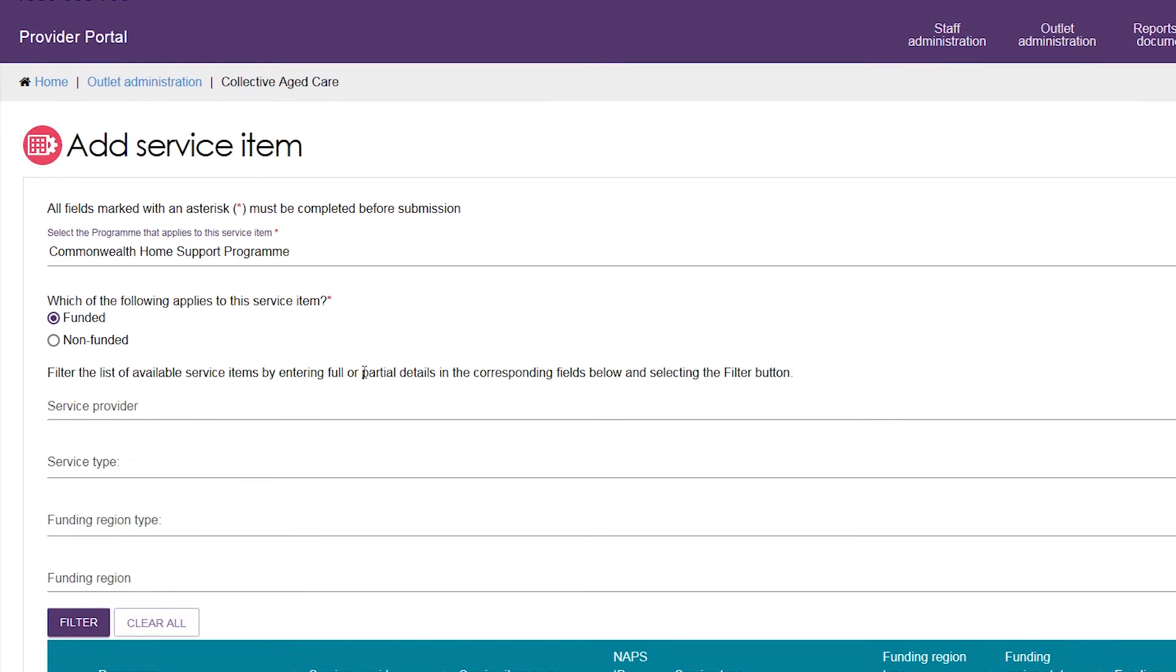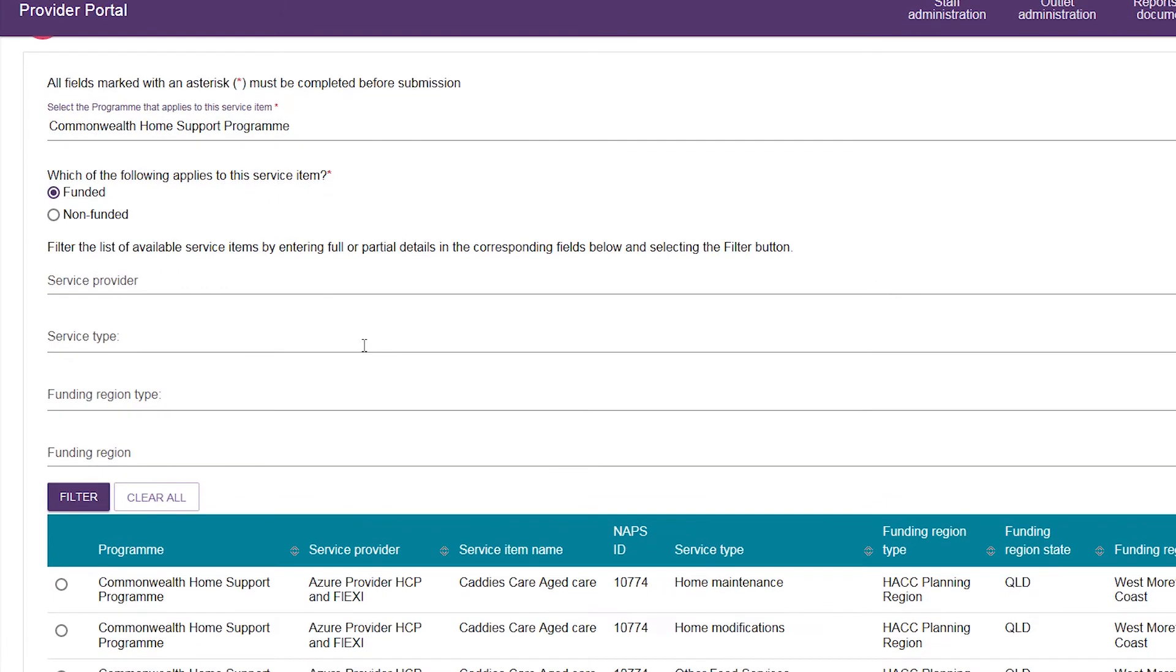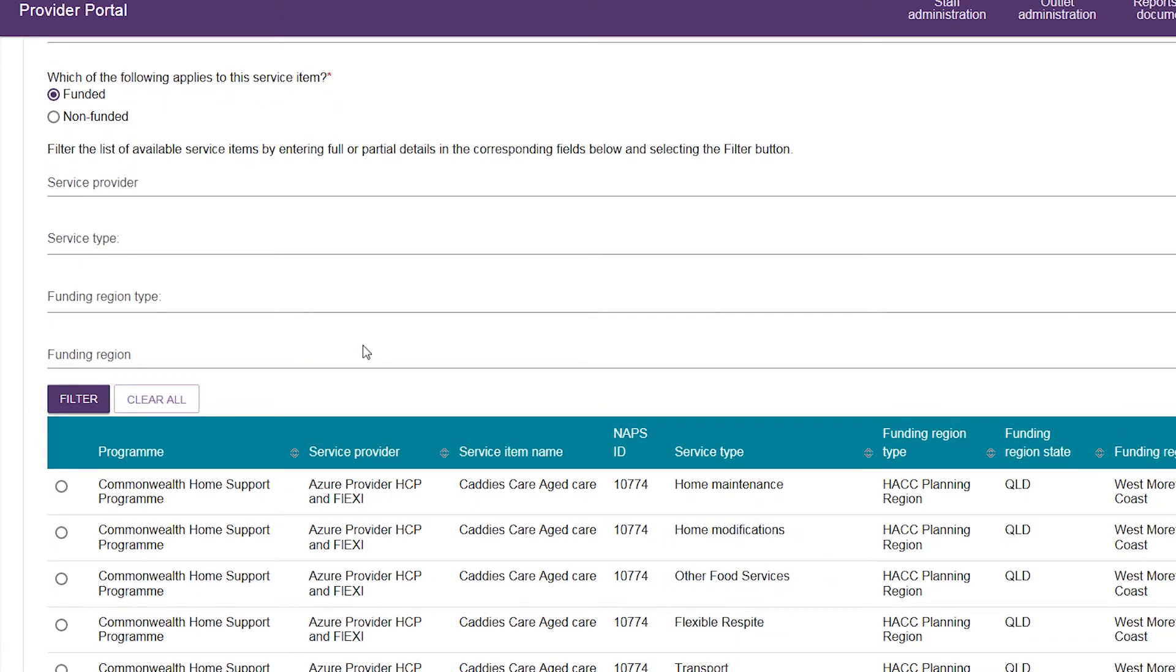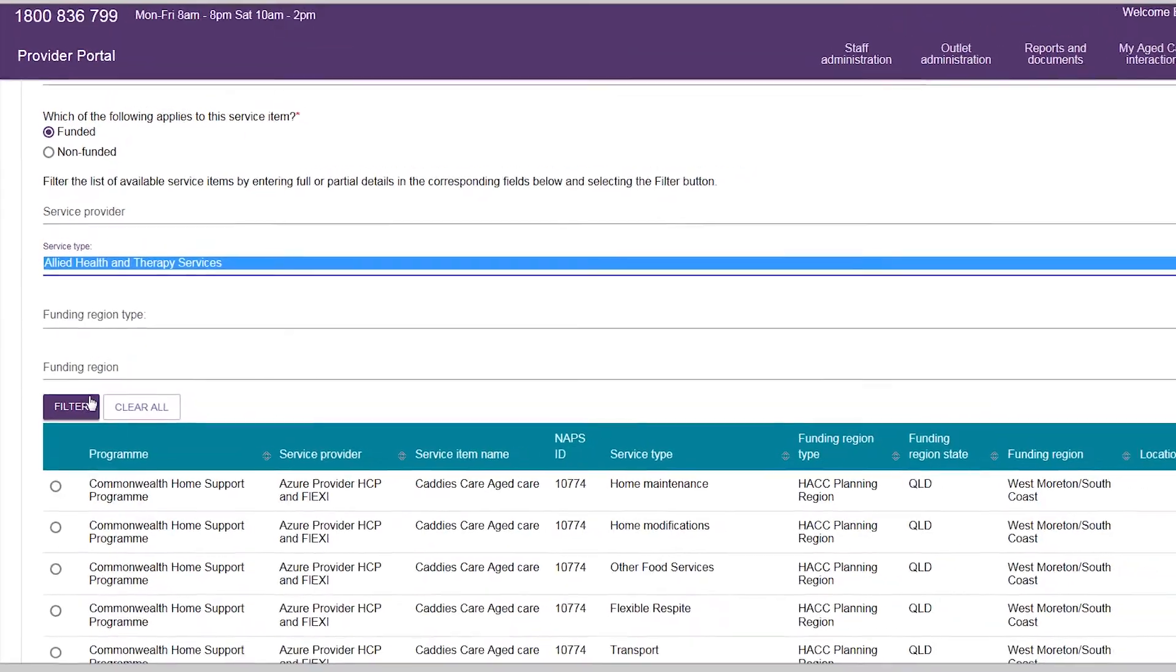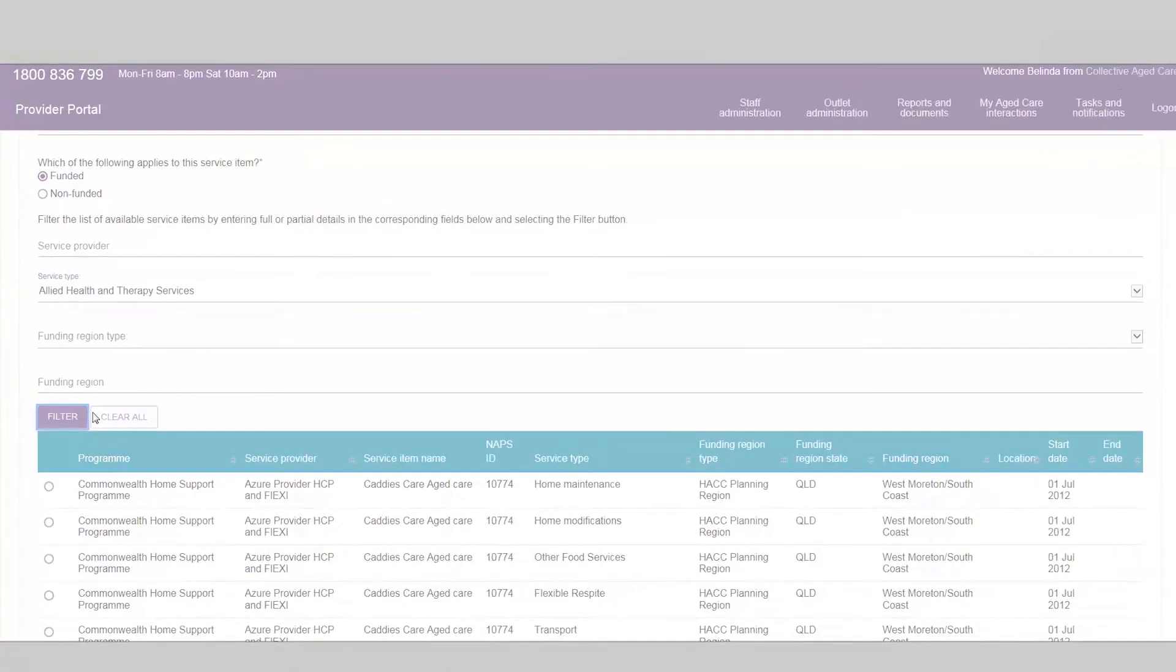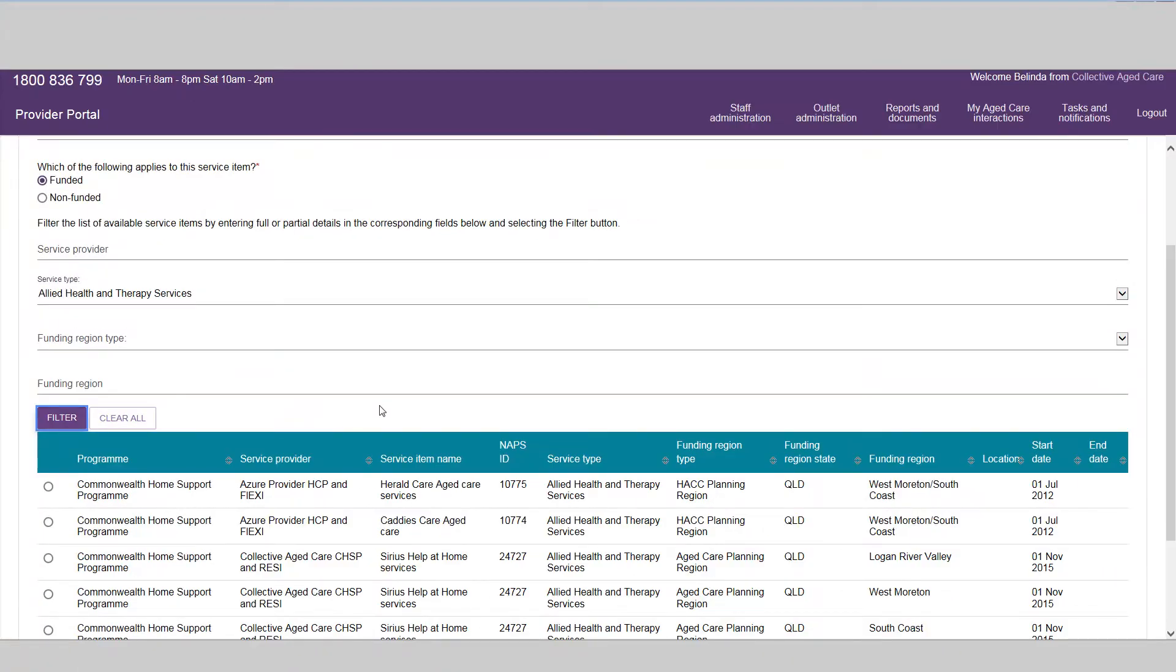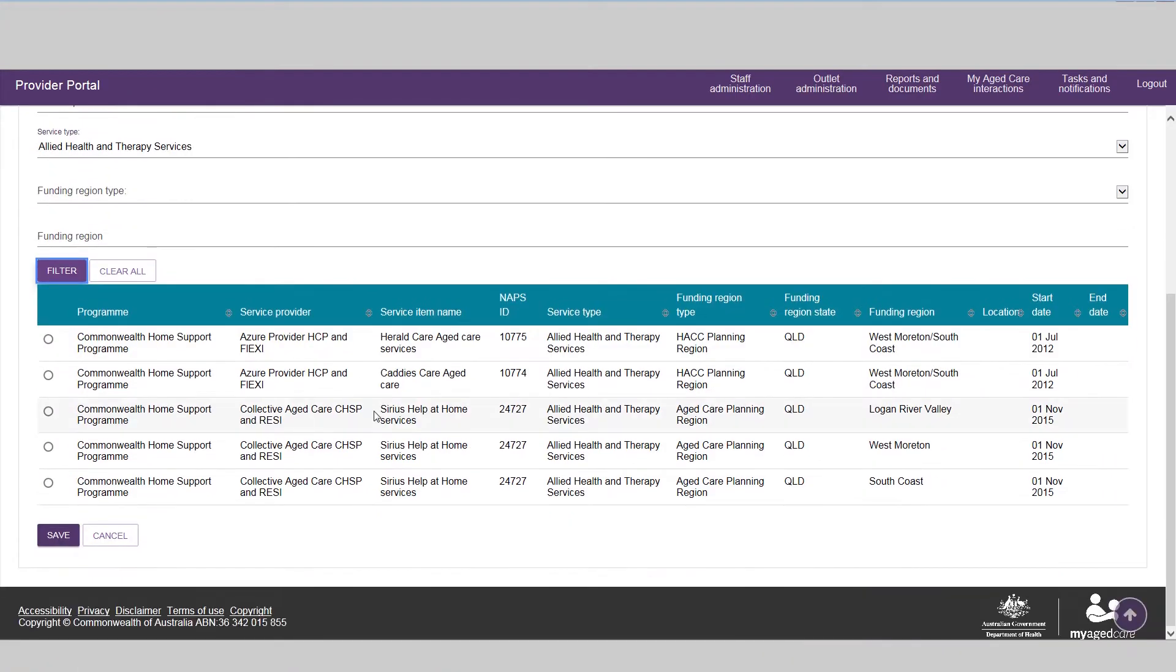For funded services, a list of available service items will be displayed based on your organization's contractual information held in the Department's Grants Management System. Only funded services will be available for referral from the My Aged Care Contact Centre or an assessor.